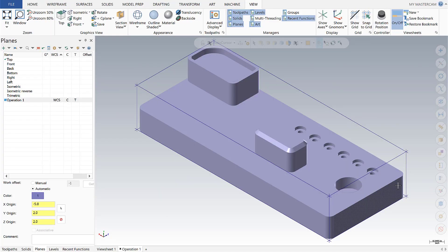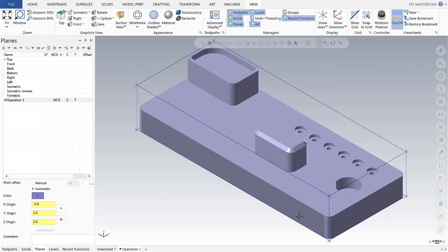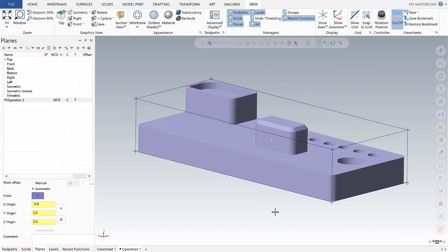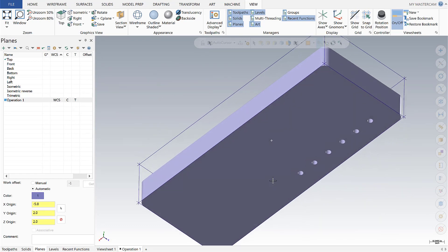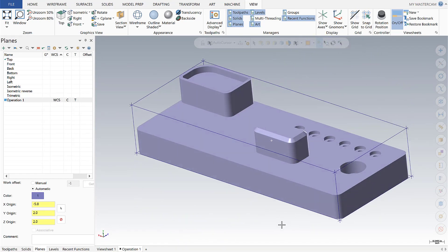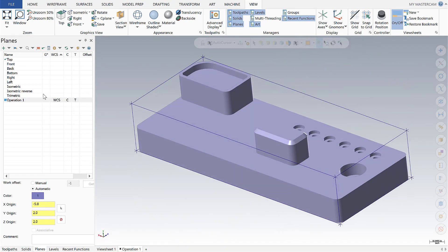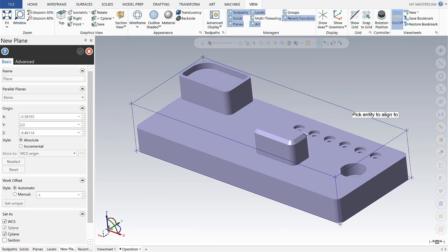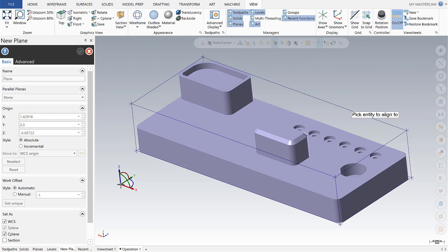Now moving on to create our second plane to facilitate drilling the holes here on the bottom half of the model. We could create our plane in the planes manager or simply grab our gnomon again. You'll notice the orientation of the gnomon is set up to match our initial plane we created.